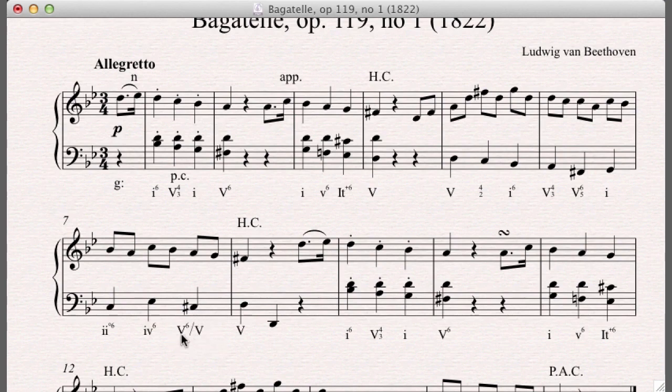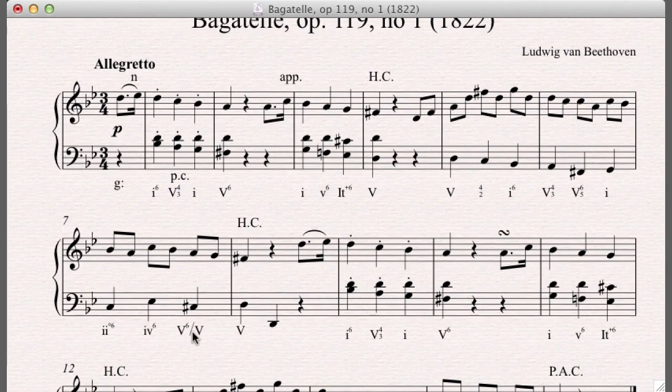And we call it a five, in this case, we call it a five, six of five, or more generally, a five of five. It's the dominant of the dominant. Next week, we're going to talk about these. I'll explain them. This is what we call a secondary dominant.